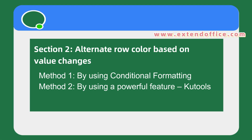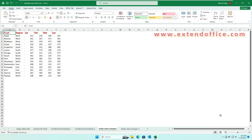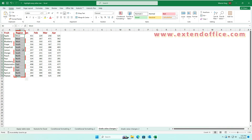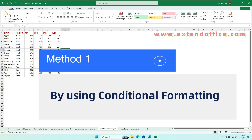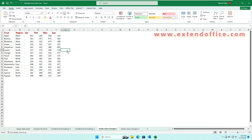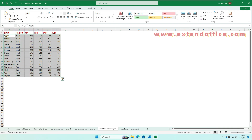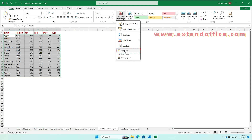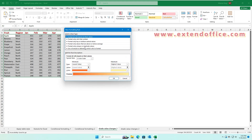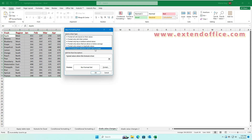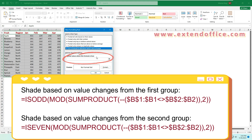Section 2: Alternate Row Color Based on Value Changes. Sometimes you may need to change row colors based on different cell values. For instance, here I want to highlight rows where values in column B change. Method 1: By using Conditional Formatting. Select the data range that you want to shade, excluding the header row. Click Home tab, Conditional Formatting, New Rule. In the New Formatting Rule dialog box, click 'Use a formula to determine which cells to format.' In the Format Values text box, please type any one of the listed formulas. Here I will type the formula to shade rows based on value changes from the first group.